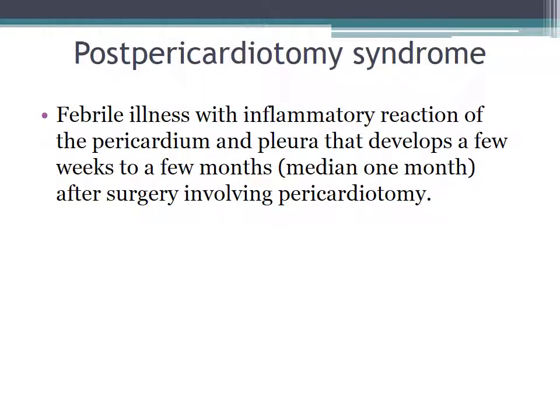Post-pericardiotomy syndrome is a febrile illness with inflammatory action of the pericardium and pleura that develops a few weeks to a few months — median about one month — after surgery involving pericardiotomy. The problem with post-pericardiotomy syndrome is that it happens a month or a couple of months after the surgery or intervention affecting the pericardium, around the time that it's no longer fresh in their mind. So it's very important to take a detailed history to make sure that's not what the patient is dealing with.